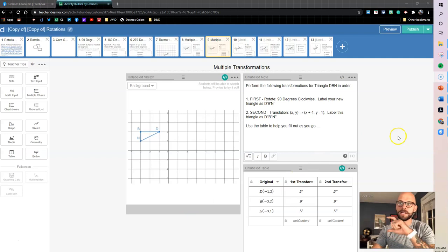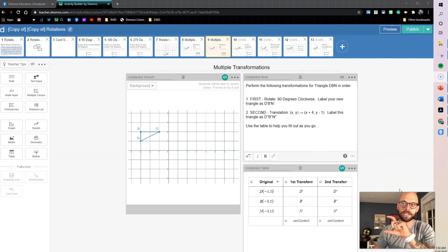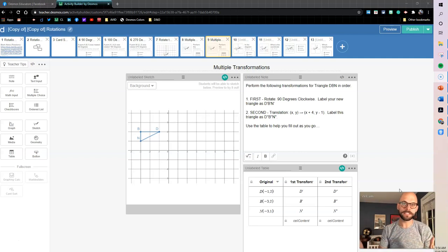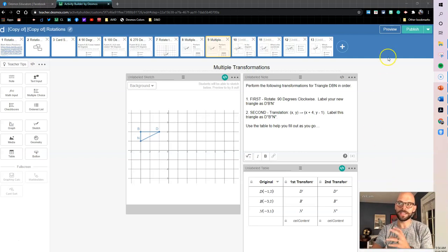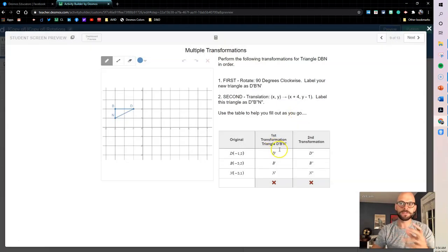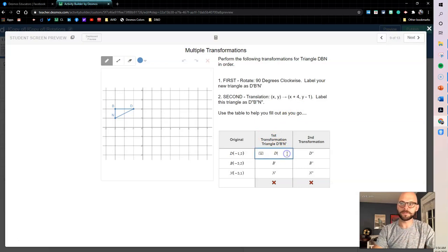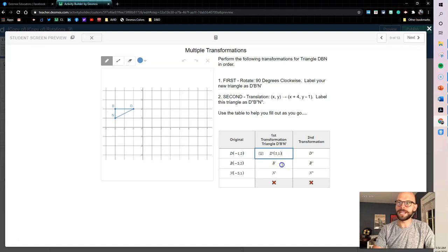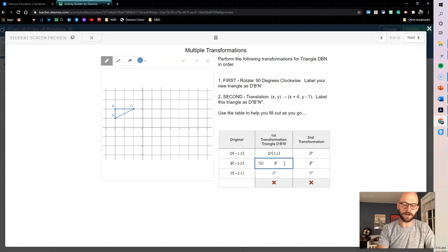She was trying to have her activity check an ordered pair that students were entering and see if it was correct, and we were running into some issues because of the way that we were checking it. So let me show you what we were doing. We have a couple transformations going on, so the first one we're doing a 90 degrees clockwise rotation.